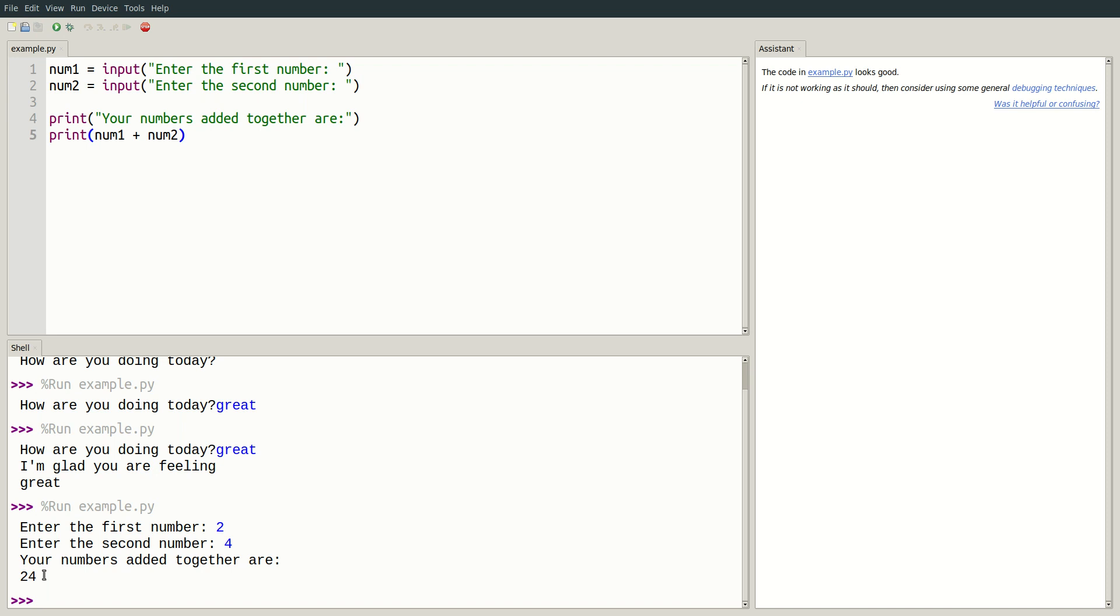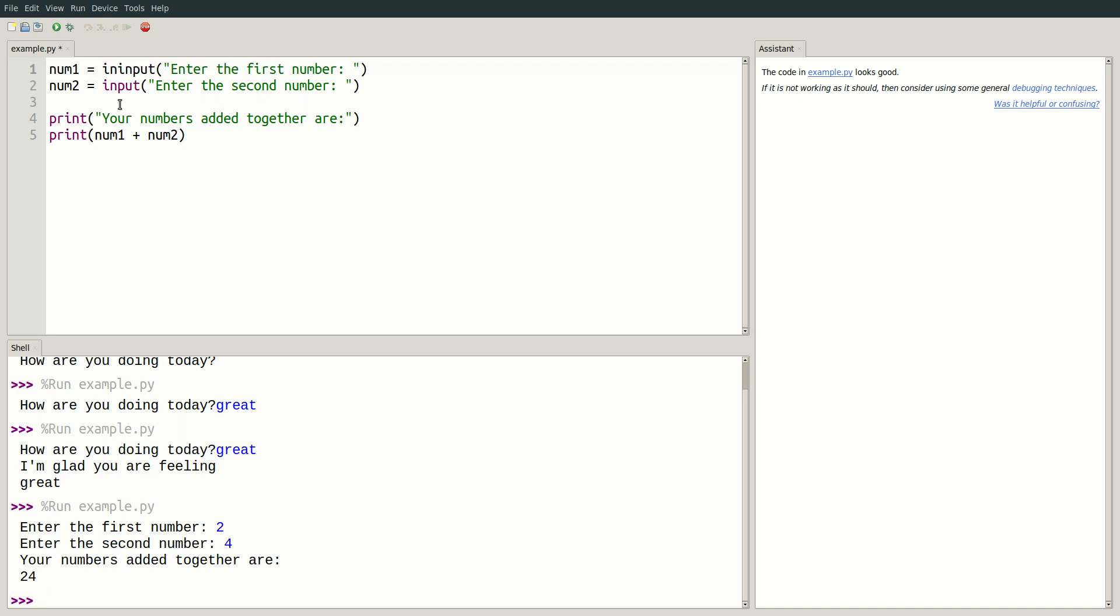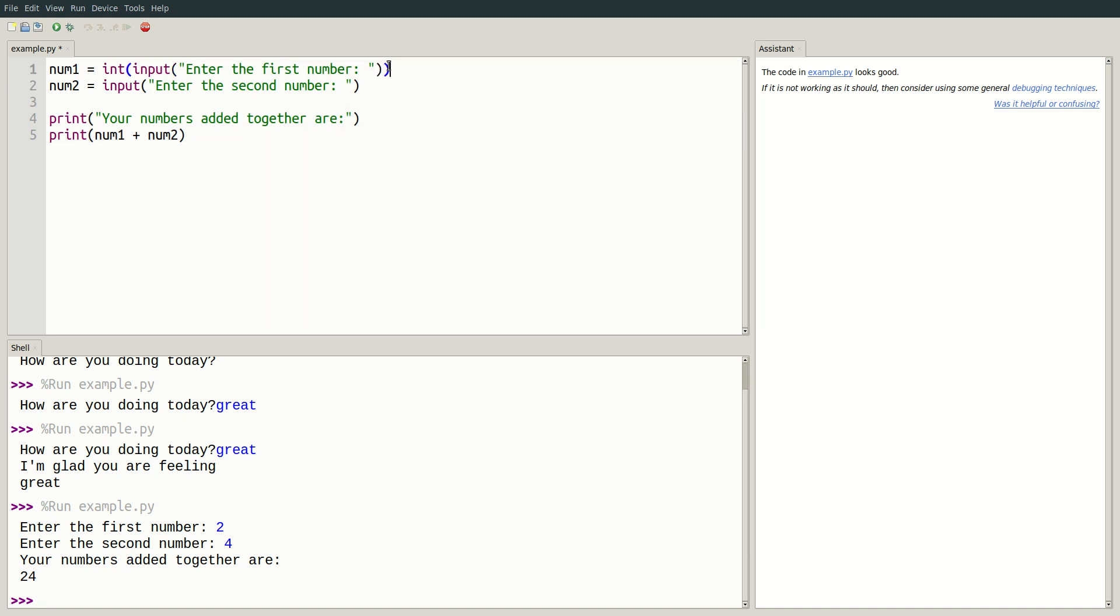That's because Python is treating our 2 and our 4 as strings of text. They are being added to each other as if they are text rather than combining as numbers would. We can tell Python to change the type of our input from strings to integer numbers using the int keyword. If I wrap each input in int, let's see what happens. I'll wrap the first input in int and parentheses, as well as the second input.